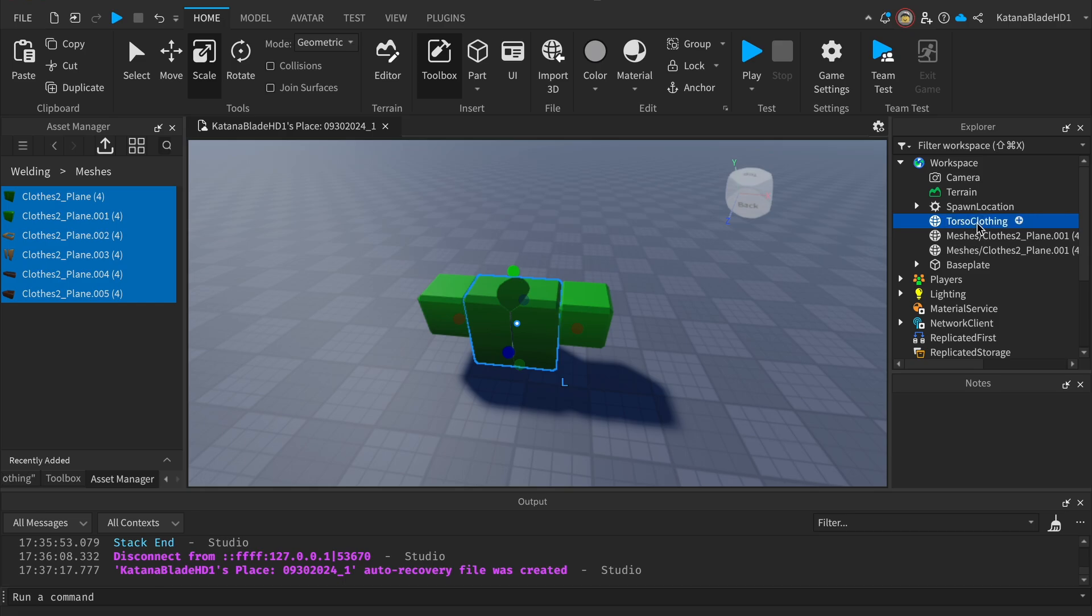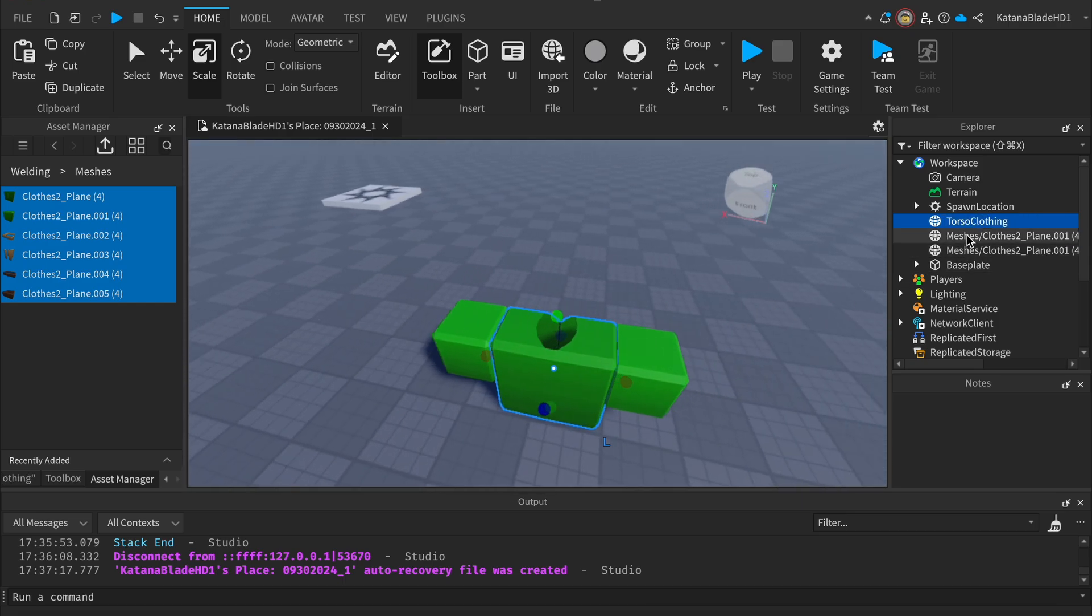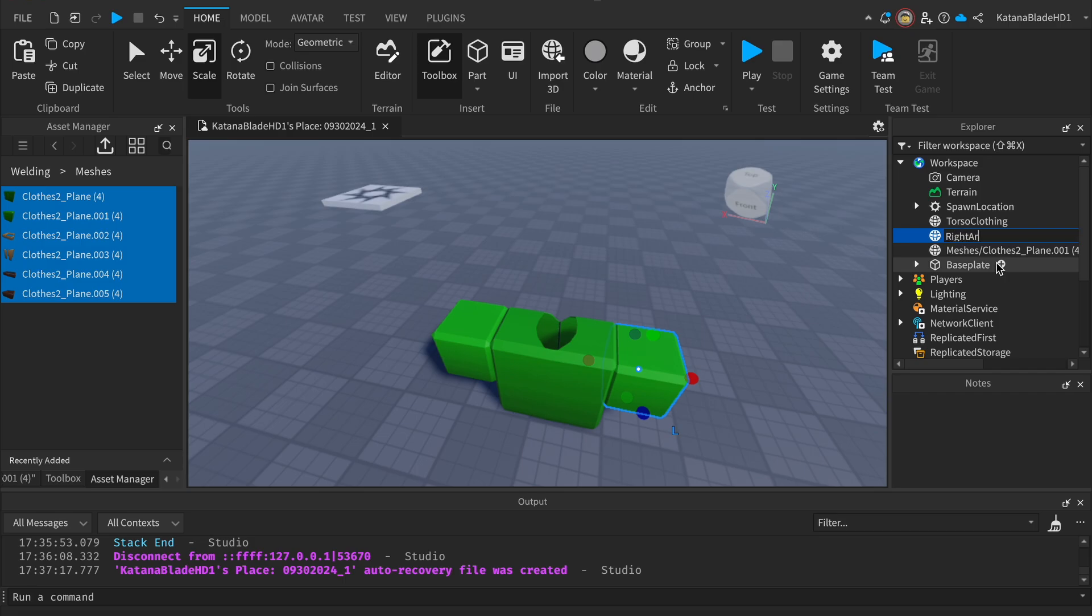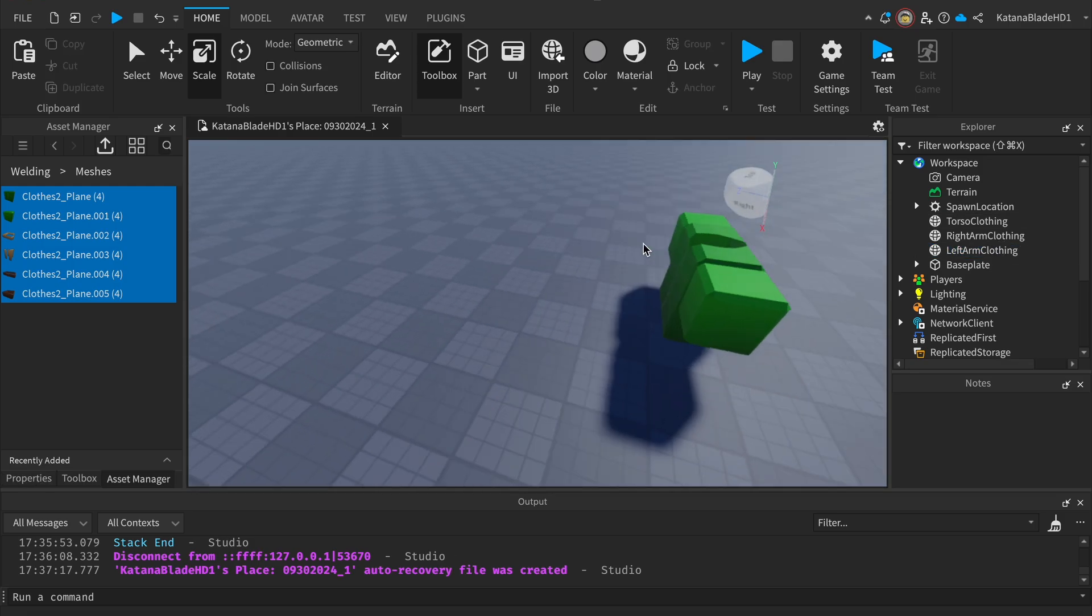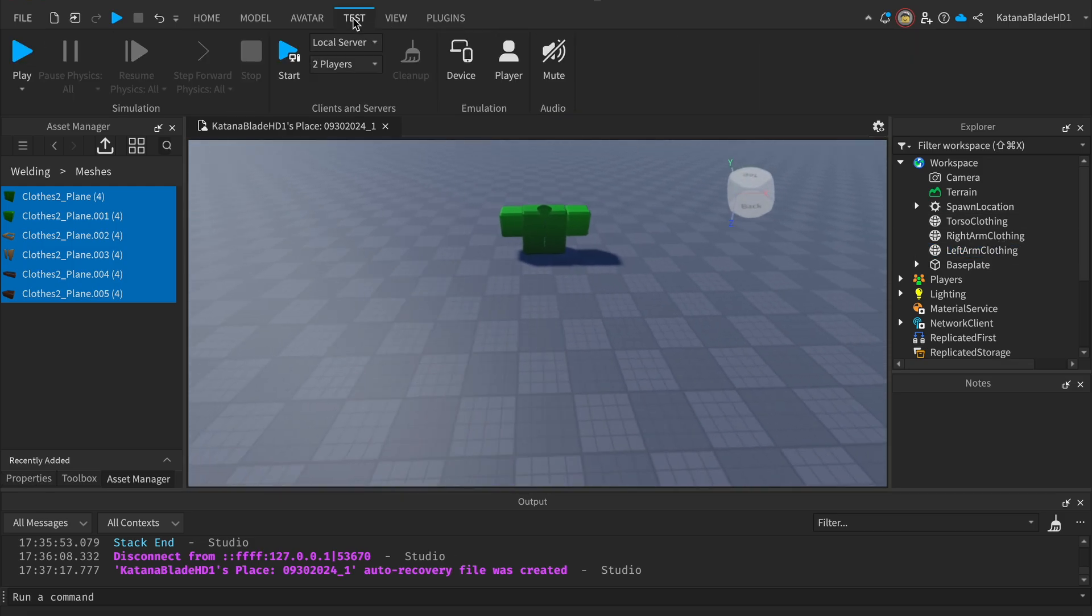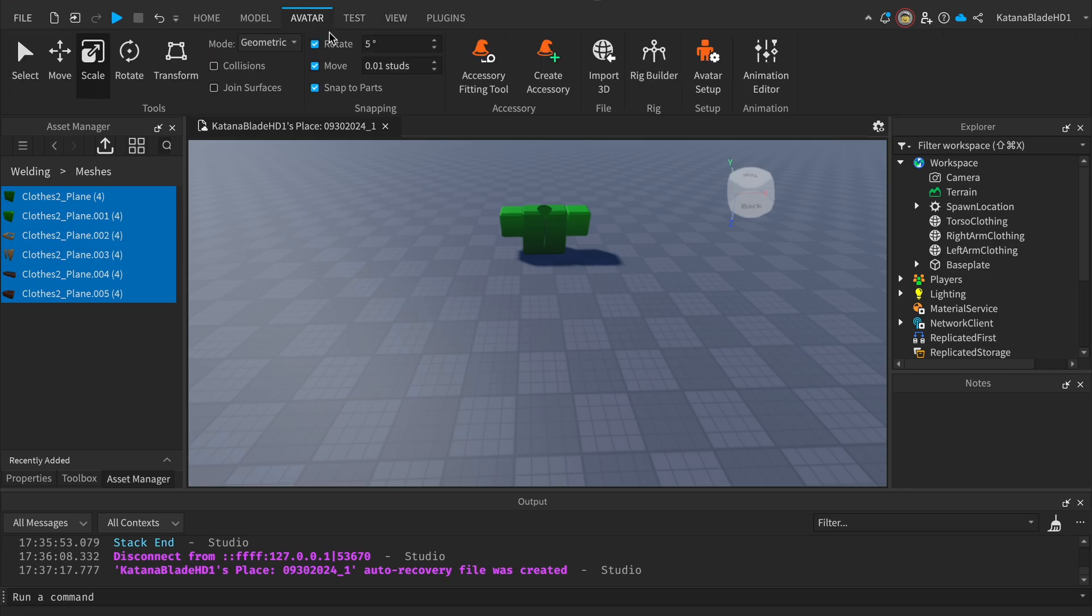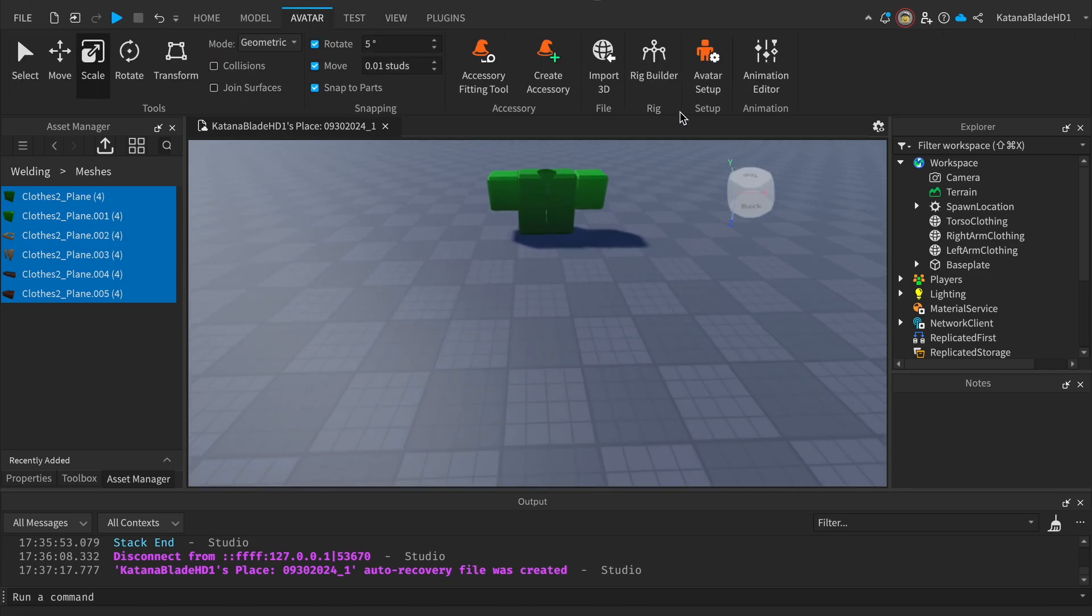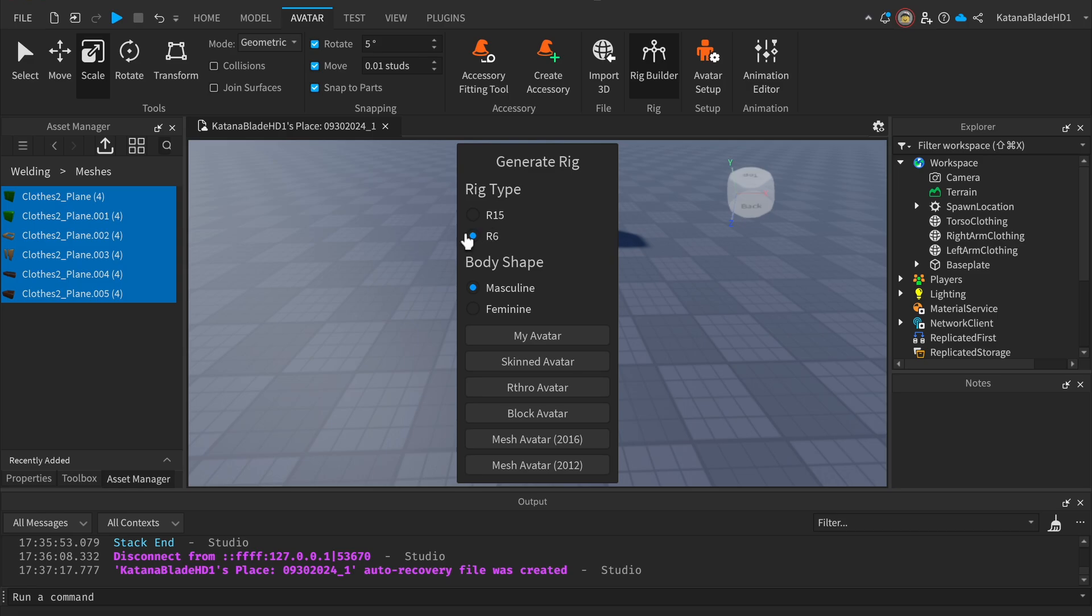Now from here we want to go to Avatar, Rig Builder, and import an R6 character. If you do R15, you'd have to make separate parts for the forearms and that would be a bit more difficult because you need more parts to weld. So for this video I'm just using an R6.